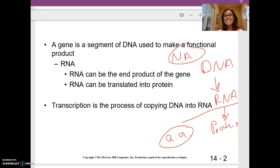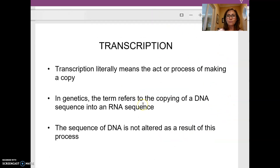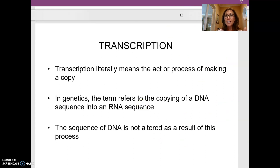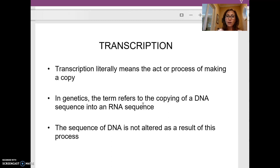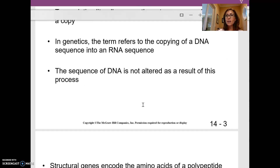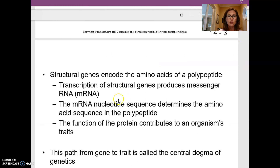Transcription is the process by which the DNA code is transcribed into the RNA molecule. Transcription itself literally means the act of making a copy — and it's not an exact copy. In genetics, we're talking about transcribing RNA from DNA, and it turns out that the DNA sequence itself is not altered during that process.